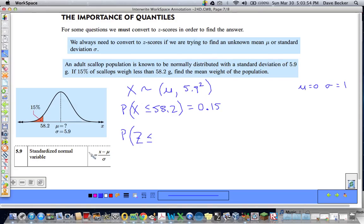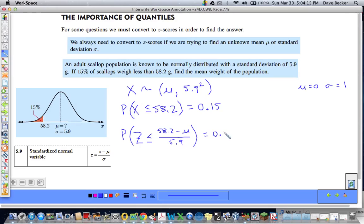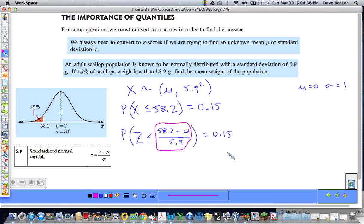I'm going to write it in standard normal form: the piece of data has to be converted, so I take 58.2 minus the mean — which we are looking for — over the standard deviation, which is given as 5.9. We know that's going to be equal to 0.15. Now I'm going to use inverse norm to see what this expression must be equal to — there is some z-value where the mean is zero and standard deviation is one where 15% of the area under the curve is covered.